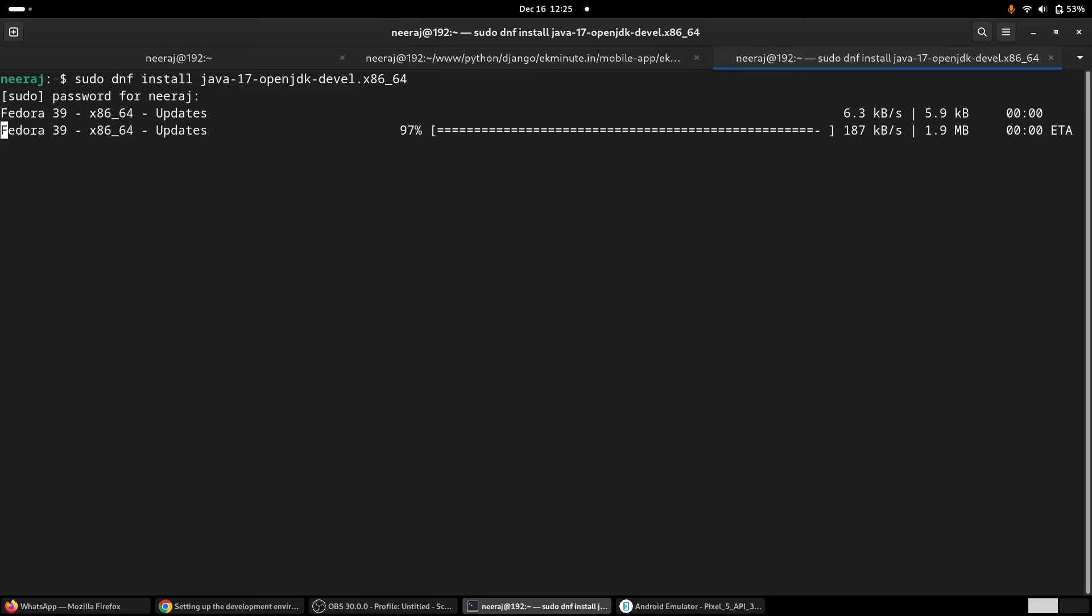Otherwise, this won't compile, and you would be unable to run your application.